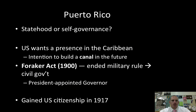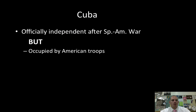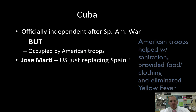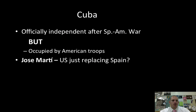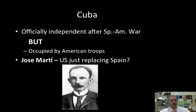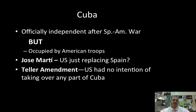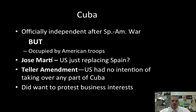Cuba, on the other hand, is officially independent after the Spanish-American War, but is still occupied by American troops. Jose Marti is one of those rebels who made the case that the United States was just replacing Spain — and really, that's a lot of what happened. We didn't even replace many high officials; we just exchanged Spain for the United States. The Teller Amendment basically stated the U.S. had no intention of taking over any part of Cuba, but we still wanted a military presence and to protect our business interests there.